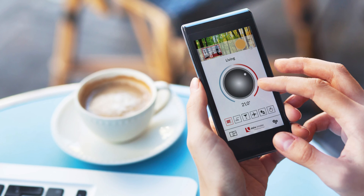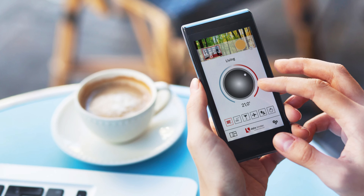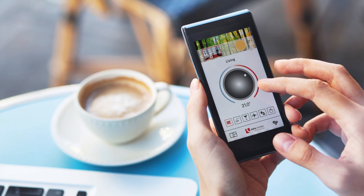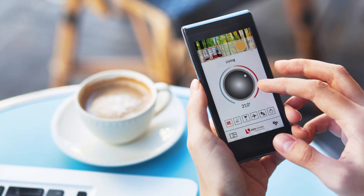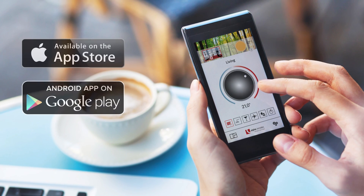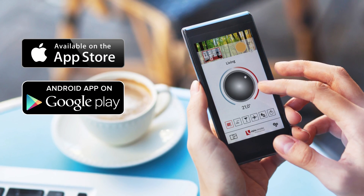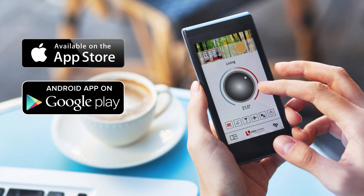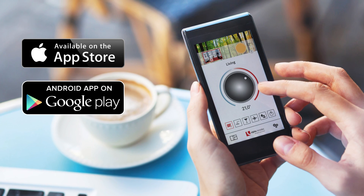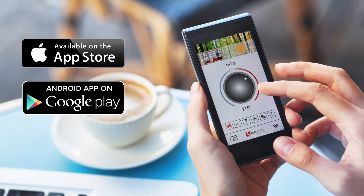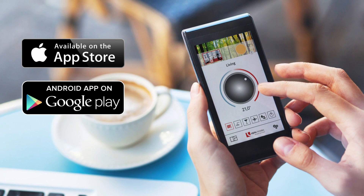Once the alpha home system is fully set up, you can install the app on a smartphone or tablet. Once it's installed, you can set the app to suit your individual requirements and living patterns.